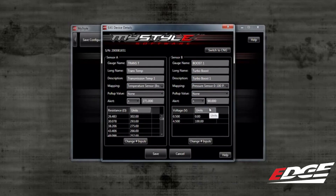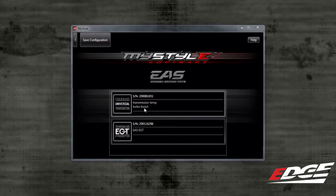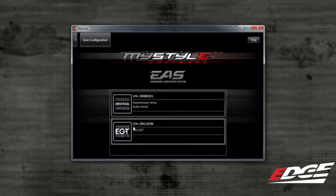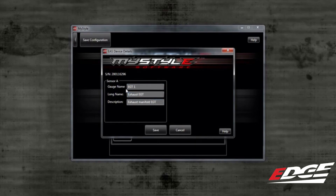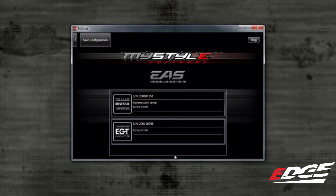Now let's show an example of how to customize the EGT probe sensor. Go ahead and select save to go back to the EAS menu and select the EGT icon. You will notice this menu is a lot simpler — all you have to do is change the gauge name, long name, and description. Go ahead and change those, then select save. This will take you back to the EAS menu.